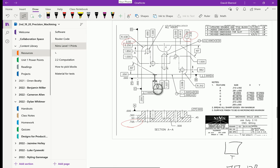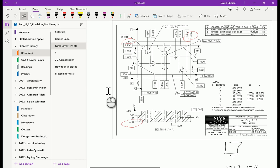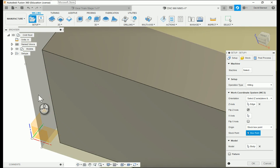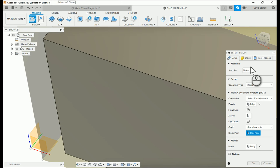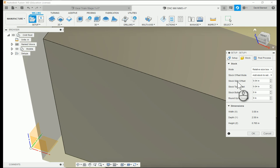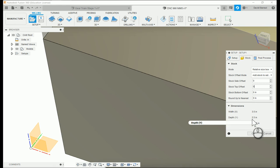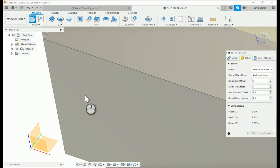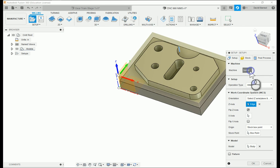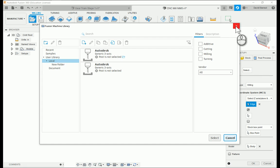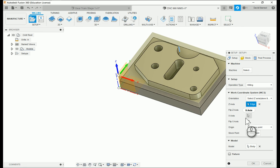How do I know where the bottom left is? I just look at the print — this is where zero-zero is. Everything else is positive, so that is my part origin. You might also notice there's a little extra space — the software automatically adds extra space because it thinks you want it. I don't, so I'm going to remove all of those extra spaces. Now the width of my block is 3.5, the depth is 2.5, and the height is 0.725 — exactly the size of my block.